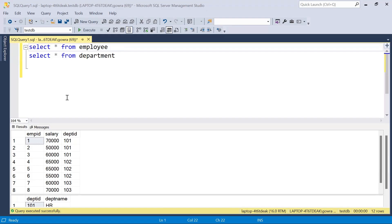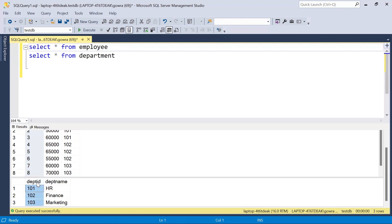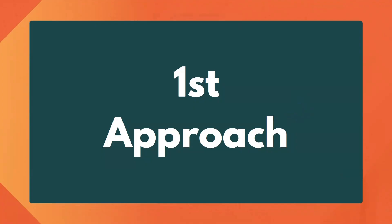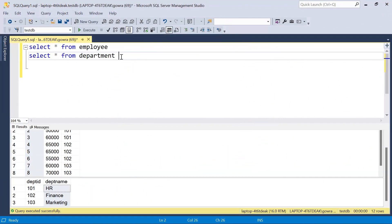We have the employee table with employee ID, salary, and department ID, and the department table with department ID and department name. We need to find the department-wise second highest salary. There are many ways to achieve this — one of them is by using DENSE_RANK. Let's see how we can use DENSE_RANK to get the department-wise second highest salary.